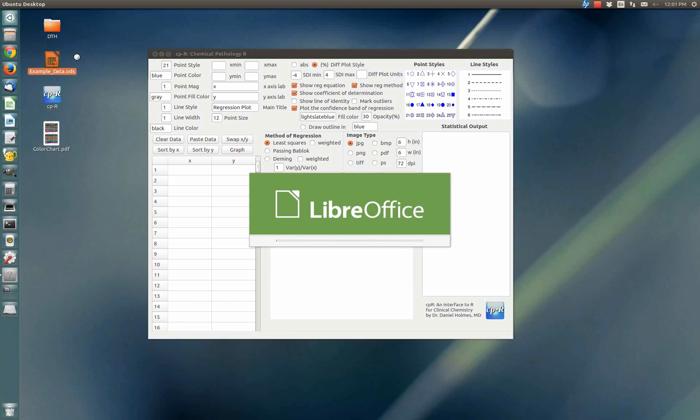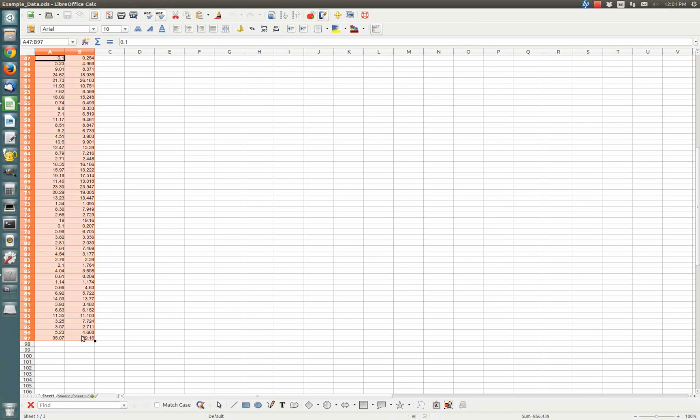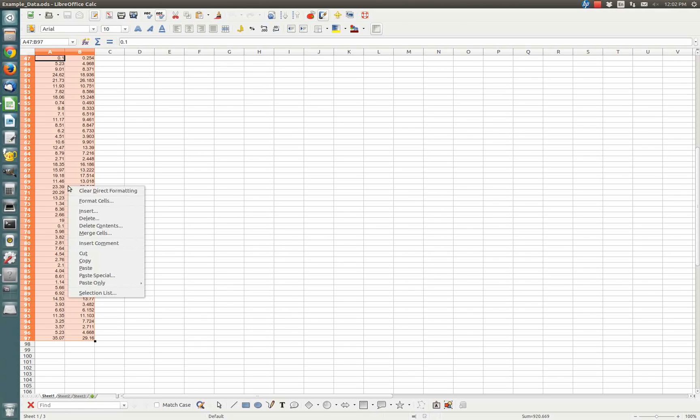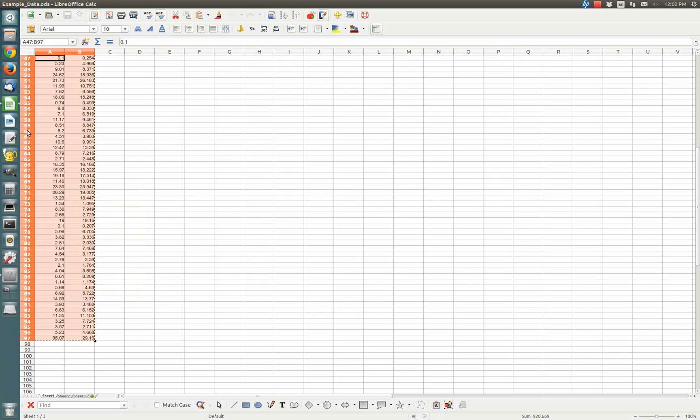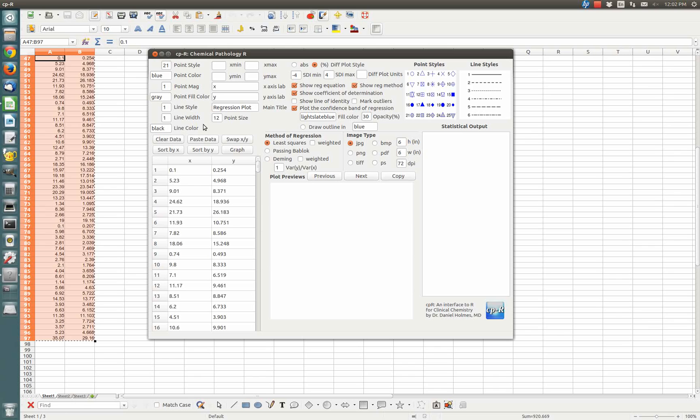So you can open a spreadsheet program, whatever you happen to be using. Cut and paste the data that you want to take over to the program. You want to use two columns of data only and just copy that. Go back over to the CPR program and click paste data or click Control Shift V as a shortcut.